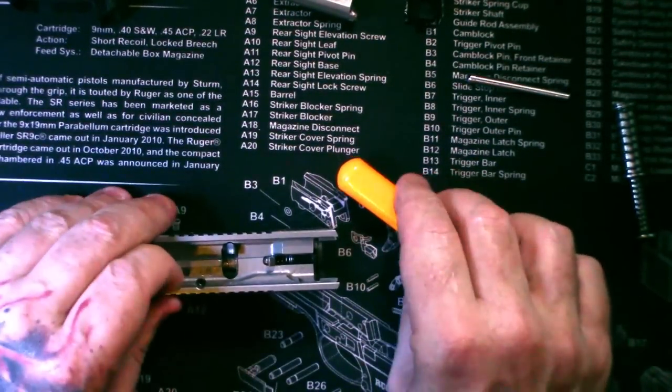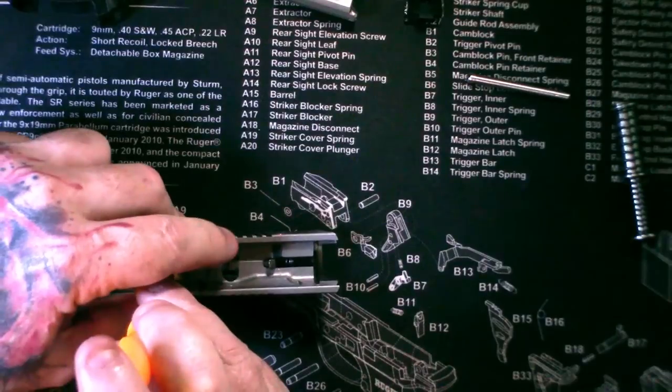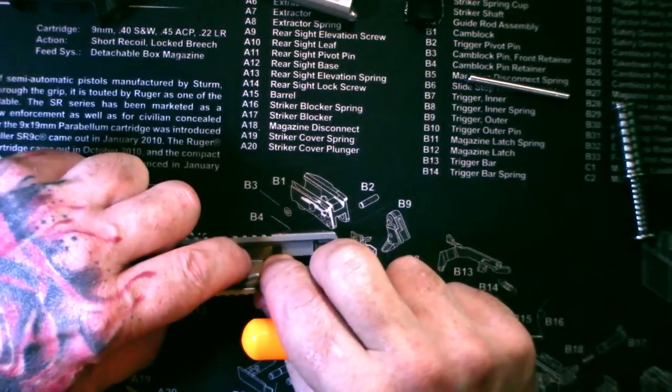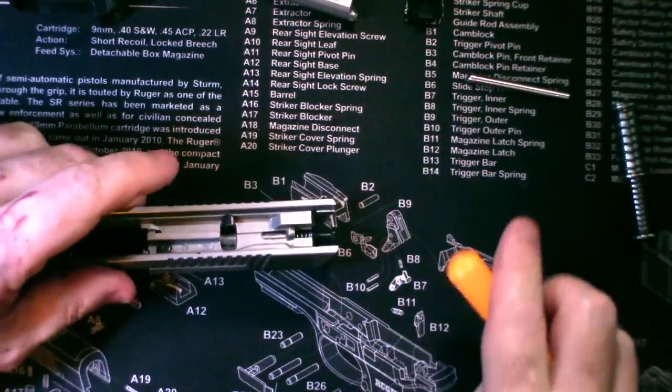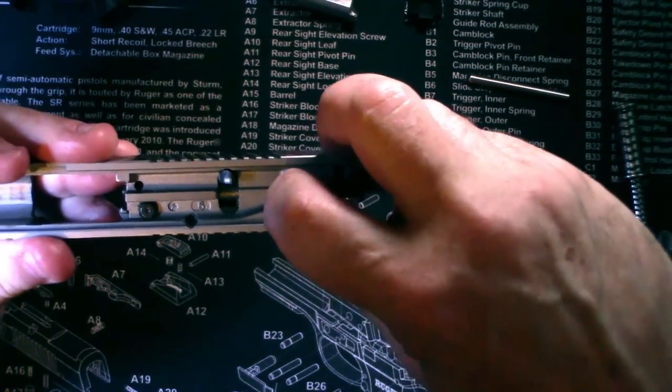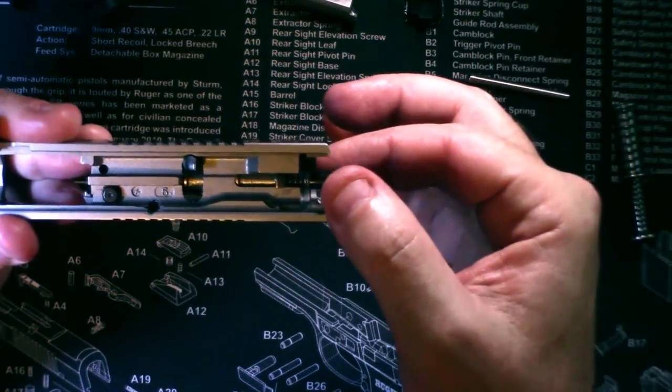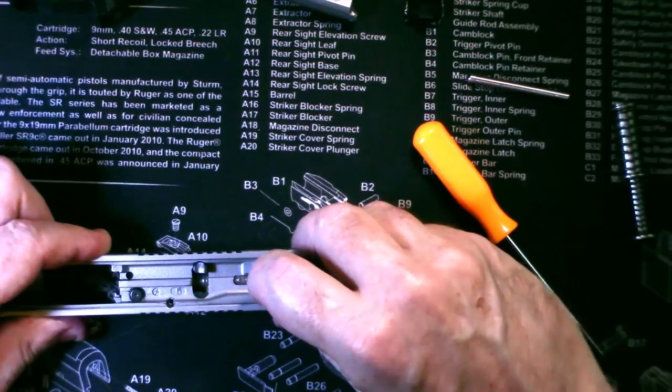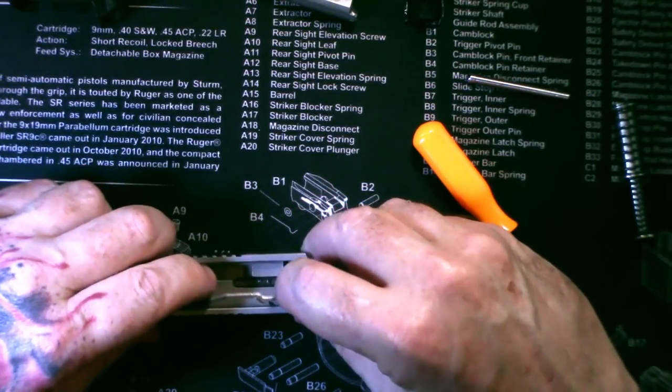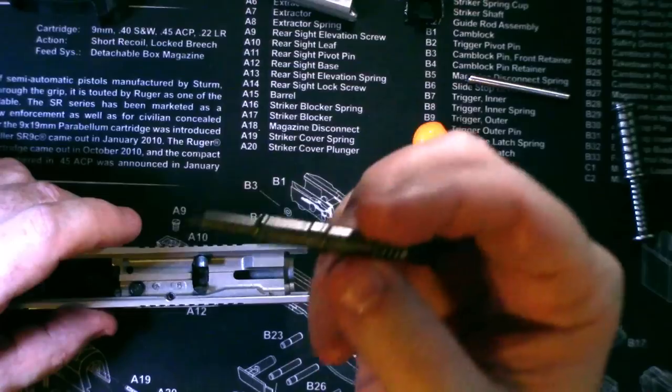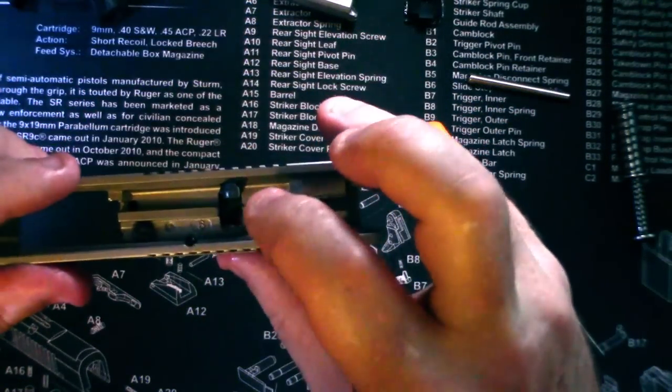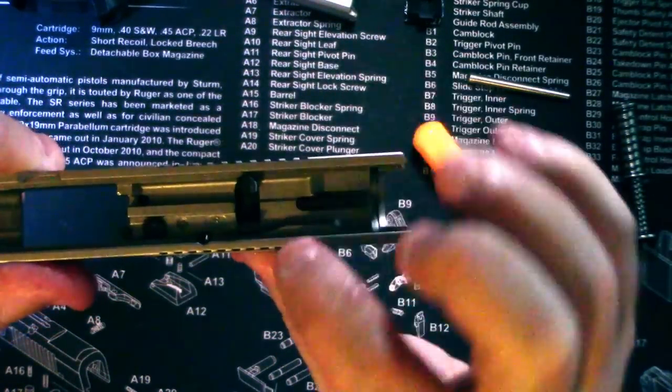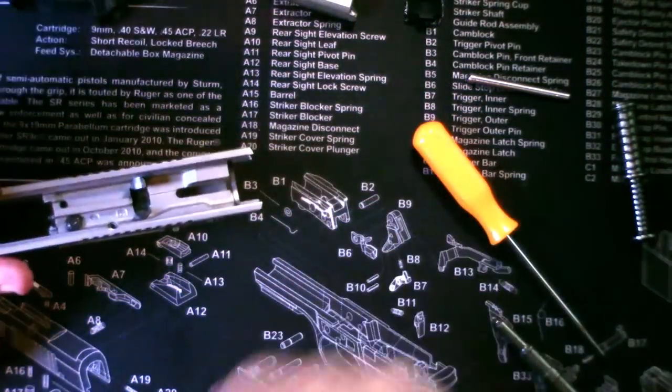Now the striker blocker and the magazine disconnect. That lets your striker come back, and you just pull the whole striker assembly out. Now be careful, this is on a little spring, your magazine disconnect, so it might fly out.